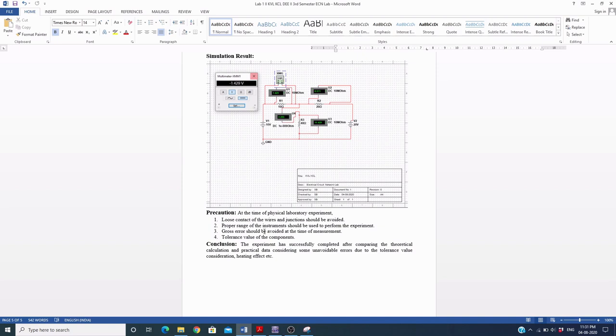Precautions are mentioned for the physical laboratory experiment. Loose contacts of wires at junctions should be avoided. Proper range of instruments should be used — for example, if you are going to measure 100 volts, you must choose the proper instrument.